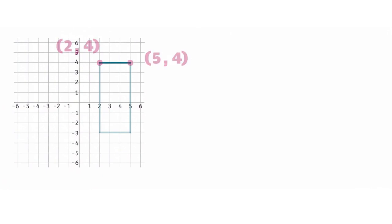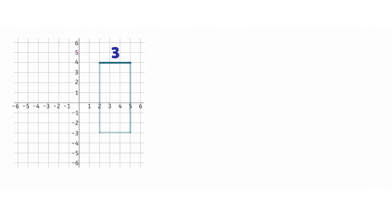This time, the y values are the same, which means we will be looking at the difference in the x values to determine the side length. The difference between 5 and 2 is 3, which means the length of the side is 3 units.